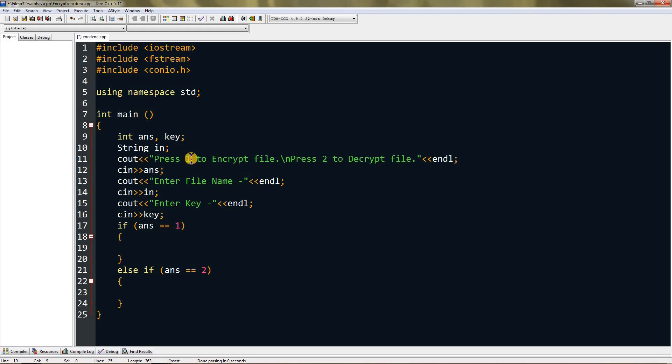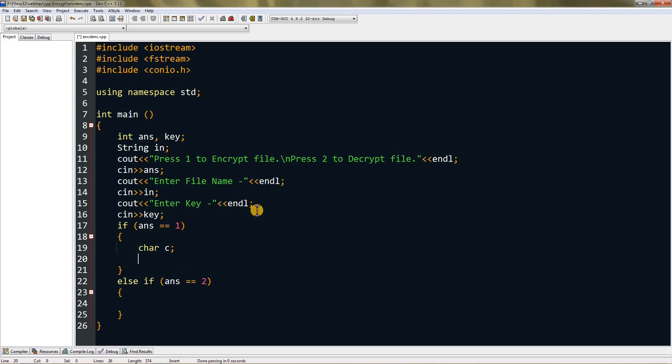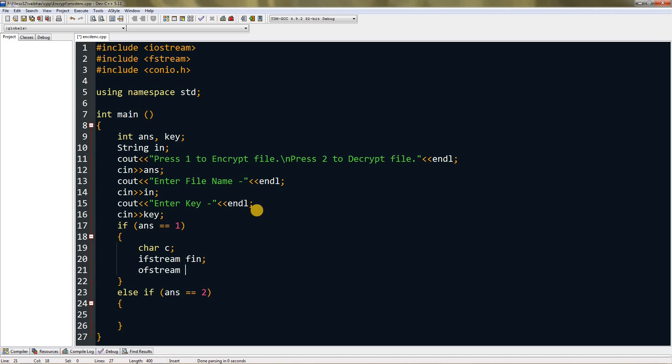Let's create a char variable - I'm naming it c. Then you have to create an input stream, I'm naming it fin, and an output stream ofstream, I'm naming it fout. Now we're going to open the input file.